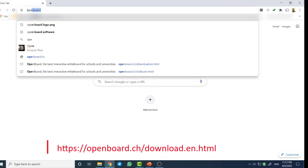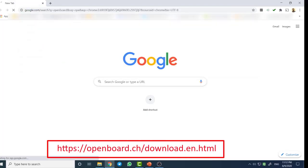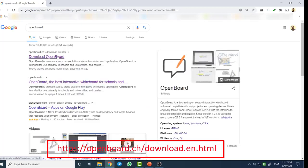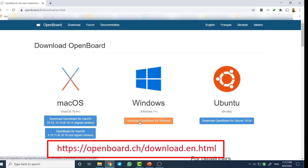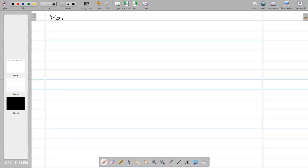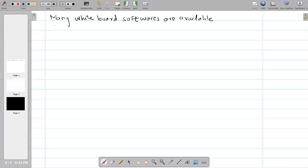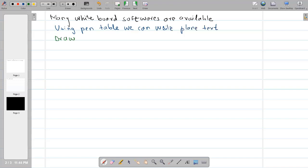The link to download OpenBoard software is also in the description box. Let me demonstrate pen tablets application via OpenBoard. Using a pen tablet, you can write plain text, draw chemical structures, write mathematical equations, draw symbols and diagrams.